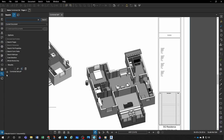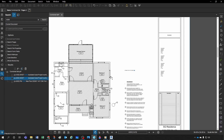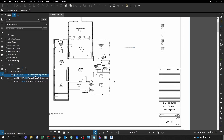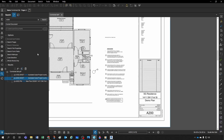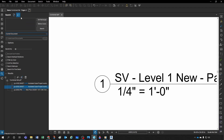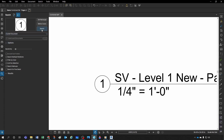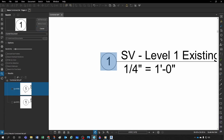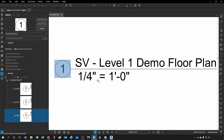When searching in Bluebeam you have two options: a text search — for example, type 'A300,' hit Enter, and find all places where A300 appears — or a visual search. For visual search, let's say you want to find all places a certain note appears. Come to Search, select 'Visual Search,' draw a rectangle around your target graphic, and hit Search.